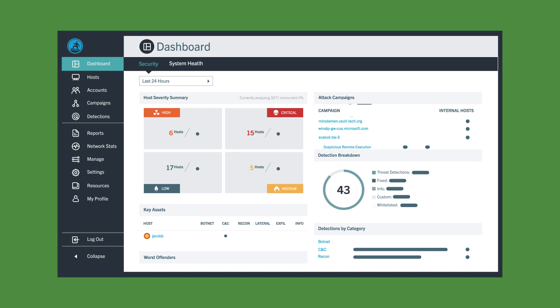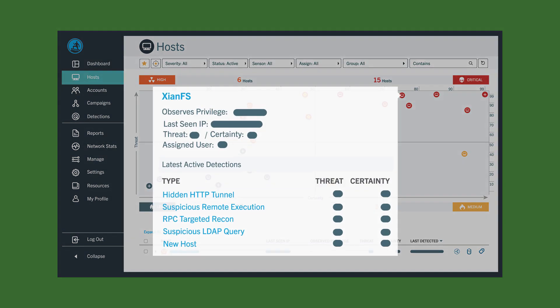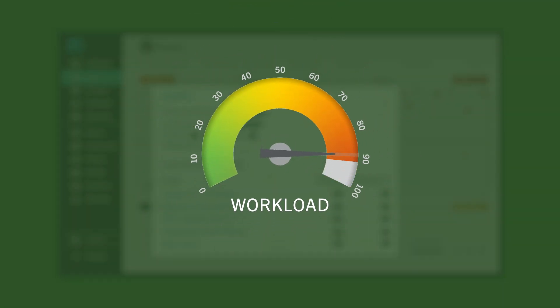Detect automates analysis of these incidents and prioritizes what your staff should focus on right now, reducing workload by up to 34 times.